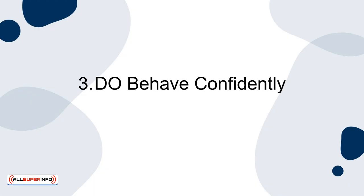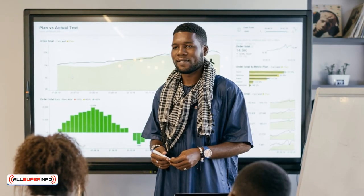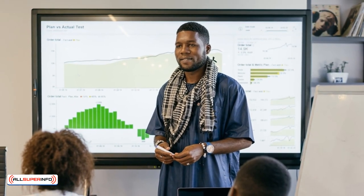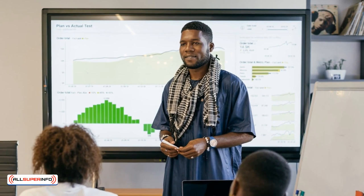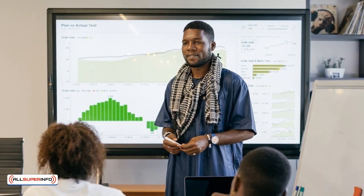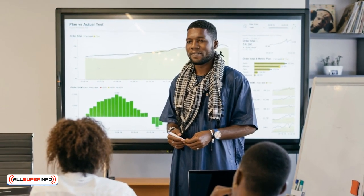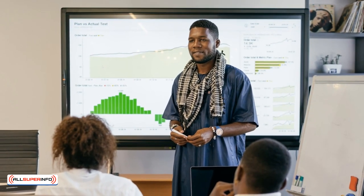3. Do behave confidently. Your audience wants to know that you're stable and confident as a leader. Making a lot of eye contact and speaking with a clear voice is a great way to convey exactly this.